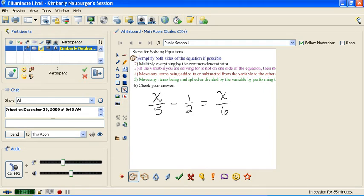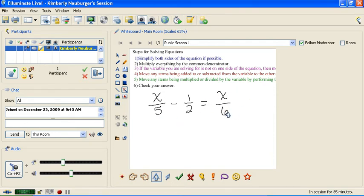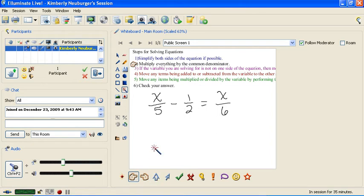The first step you always want to do is to simplify both sides if possible. Notice in this particular equation that this side does not have like terms, so we can't combine them, and same with this side. So step number 1 for this equation is complete. We're going to go to step number 2 — our new step — and multiply everything by the common denominator. So we need to take a look at the denominators.